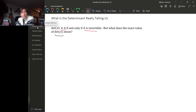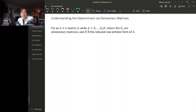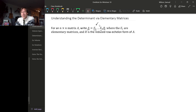One nice way to think about the value of the determinant is in terms of the elementary matrices that make up a matrix. For any square matrix A, you can write it as a product of elementary matrices times the reduced row echelon form of A. Since the determinant respects products — the determinant of a product is the product of the determinants — we can interpret the value of the determinant by looking at the determinants of these elementary matrices.